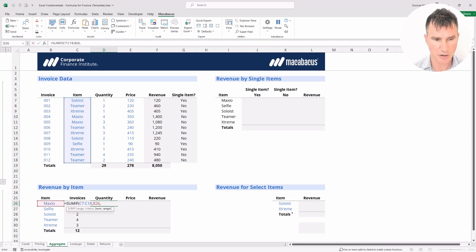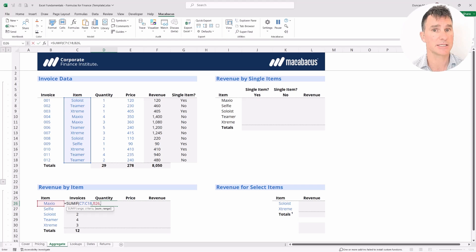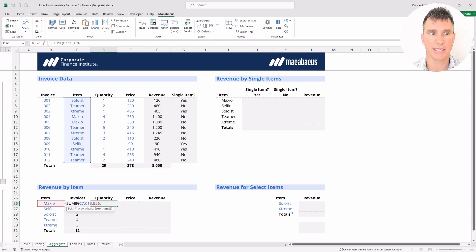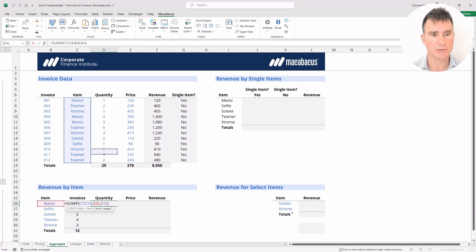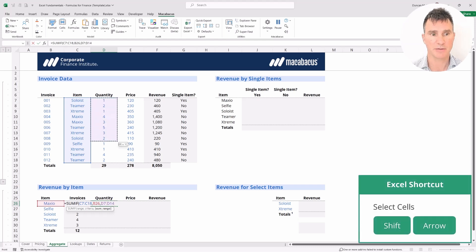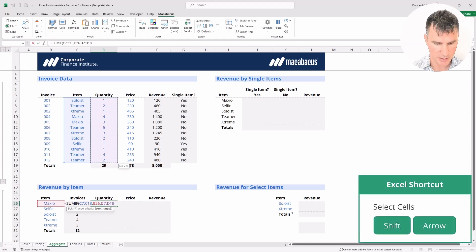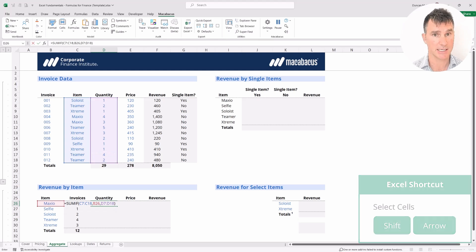Now for the criteria, the criteria is going to be Maxio over here. We put in a comma, and the last thing it's looking for is what to aggregate — what do we want to sum? We want to sum up all of these numbers here, which is the quantity.